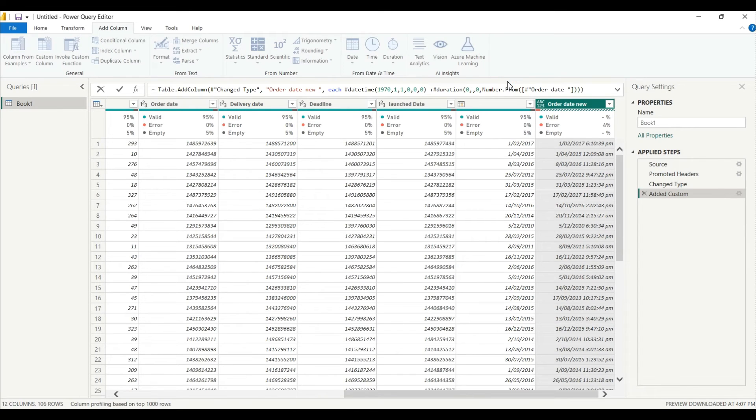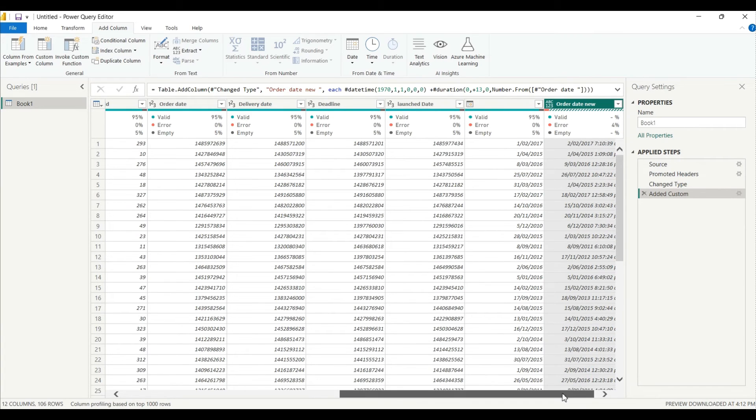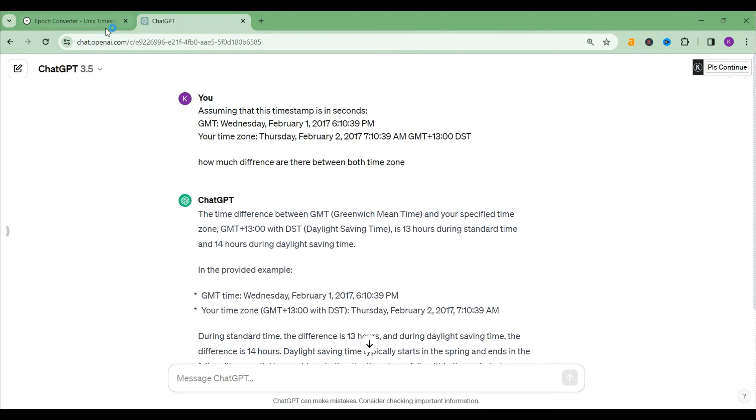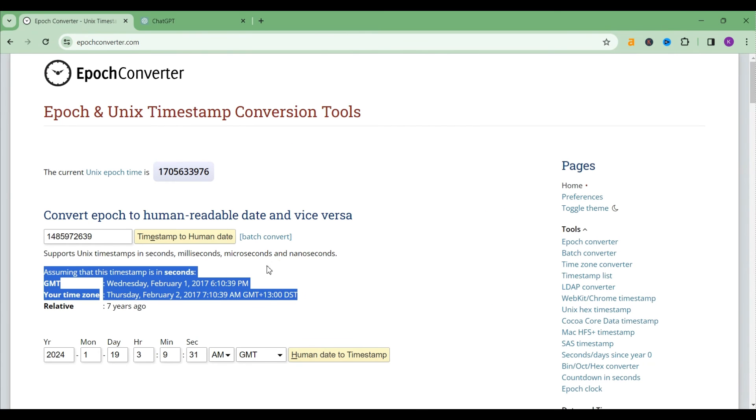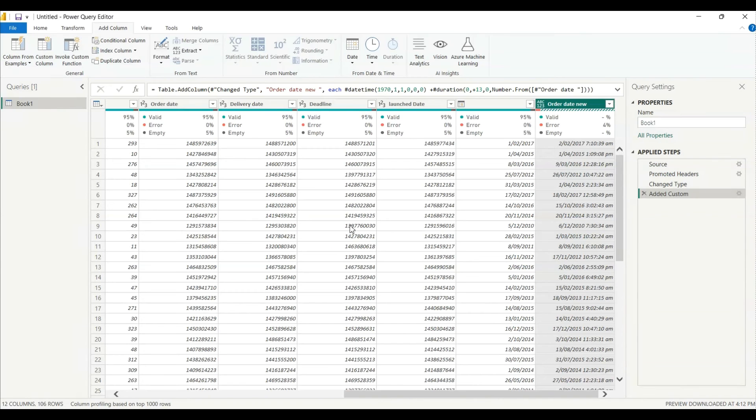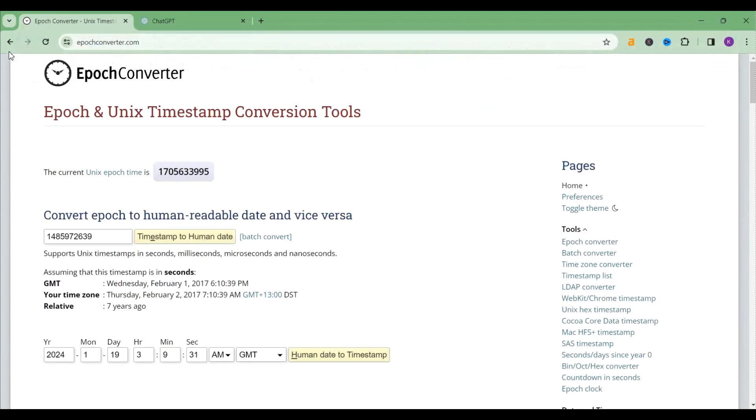And hit enter. Okay, so now let's check. So as you can see here, let me drag it a little bit here, so it is showing 7:10:39 in the morning. Let's go back to our epoch time. 7:10:39 in the morning, so it is perfectly fine.